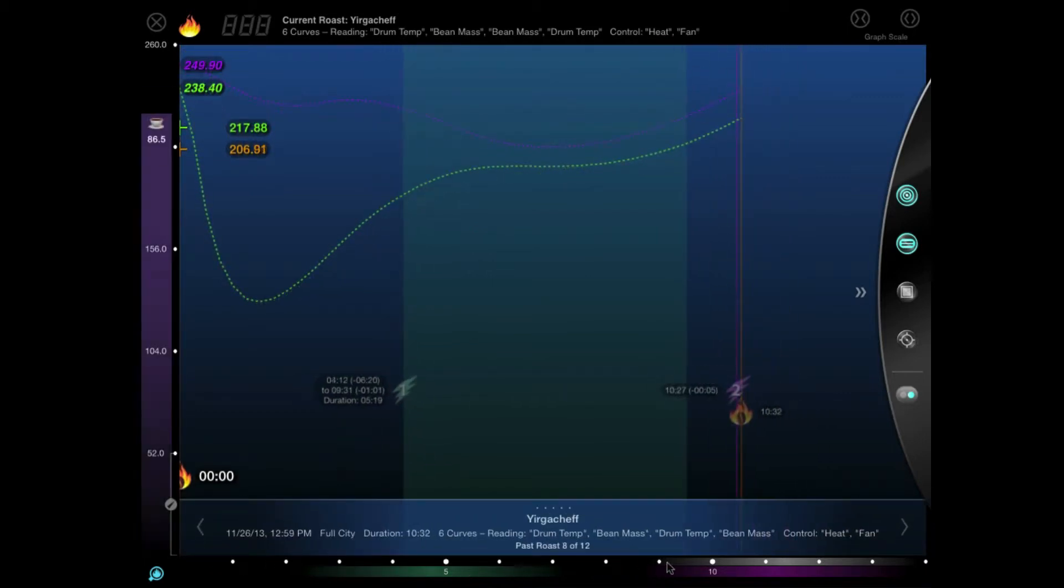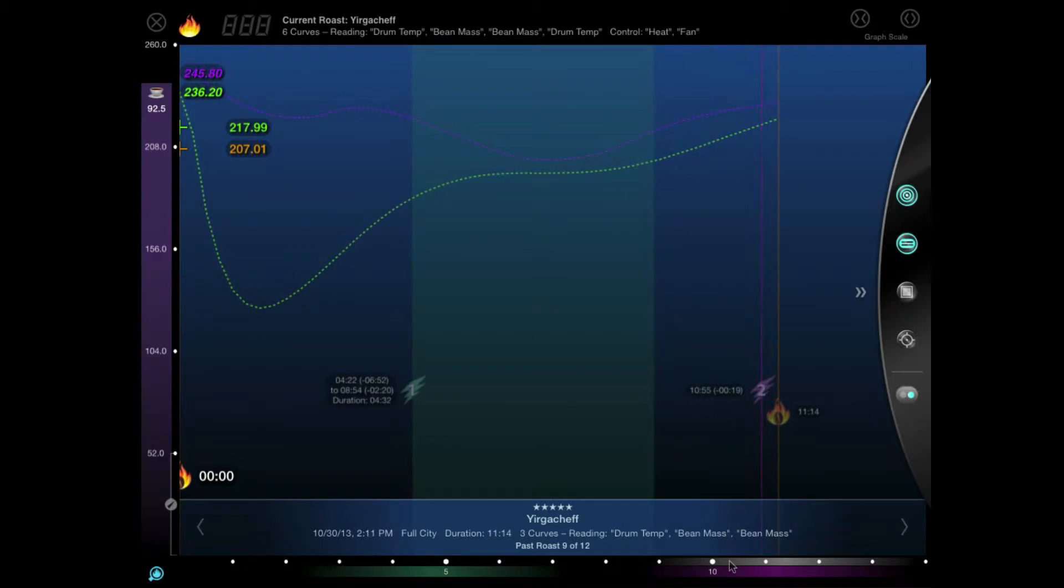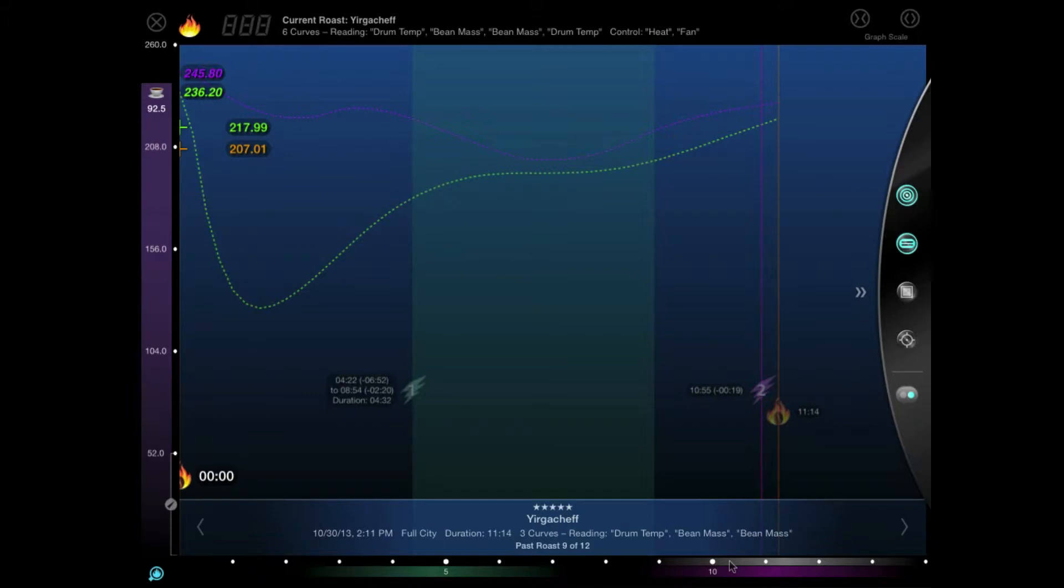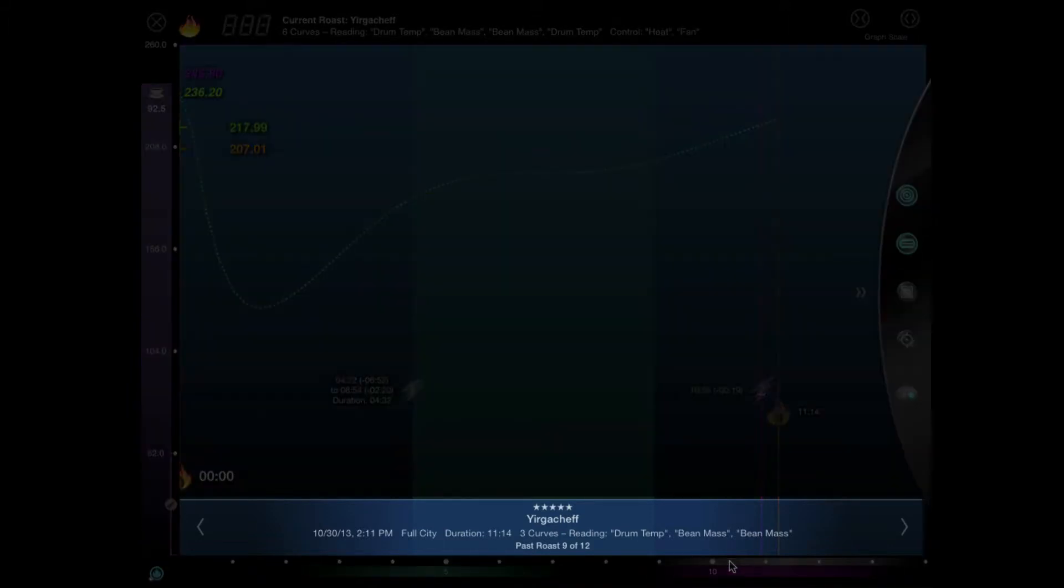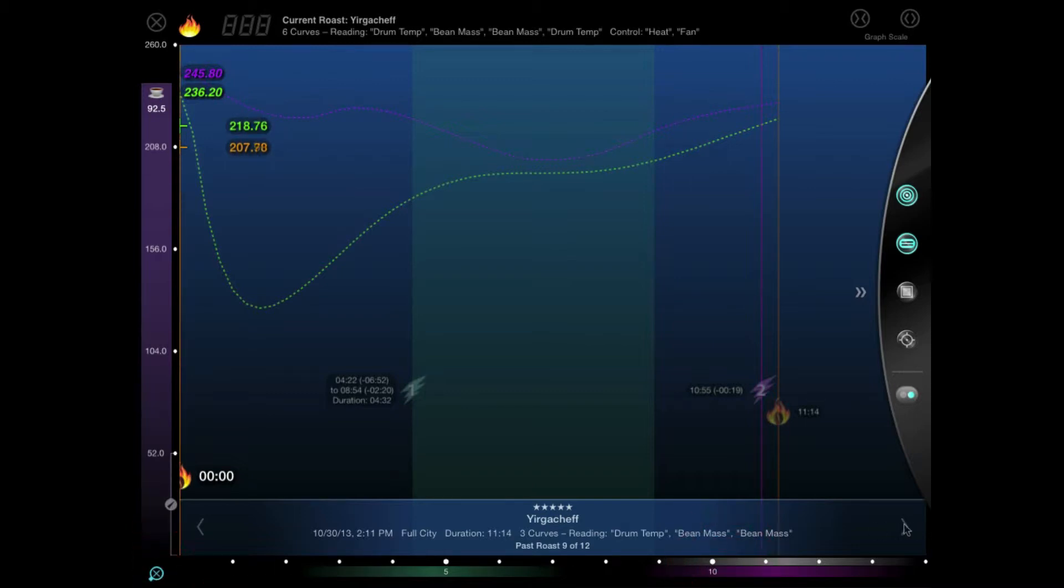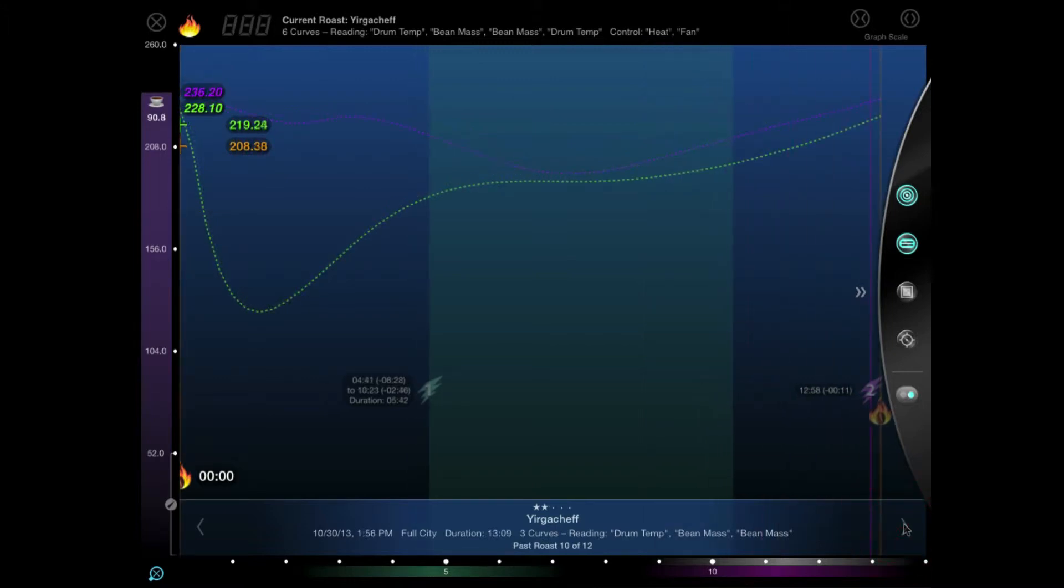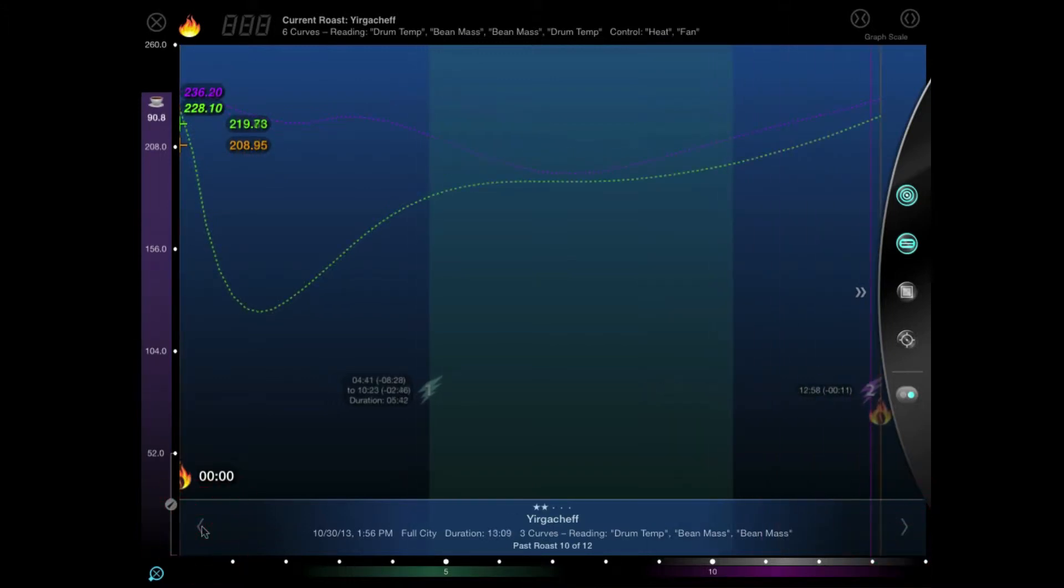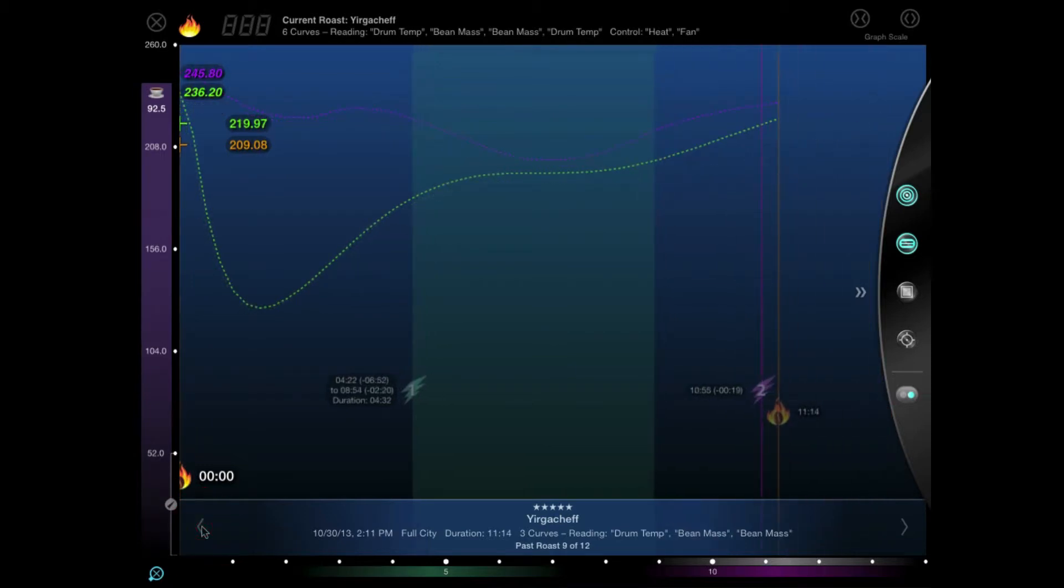As we go, the average cupping scores of those roasts are displayed along the Y axis to tell us how well each particular roast cupped. You can see a detail panel has appeared here at the bottom to give us some general information about the past roast currently being displayed. This will hide itself again after a few seconds, but we can lock it into place by tapping the magnifying glass here at the bottom and slowly step through each roast until we find the one we want. 92.5, that's a great score and that's the one we'll use.